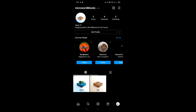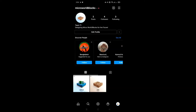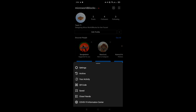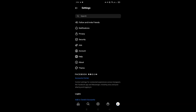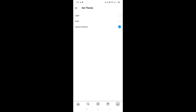Now you can see all the text and everything have successfully converted into dark mode. If I go back you can see everything is in dark mode. If you want to get back to the default setting, you can choose System Default or Light. If you choose System Default, when your mobile phone switches to dark mode it will automatically change Instagram to dark mode as well — which is very convenient.